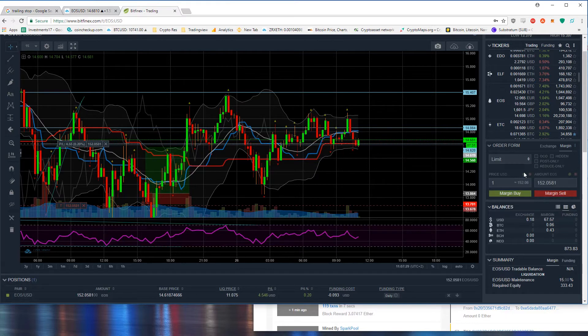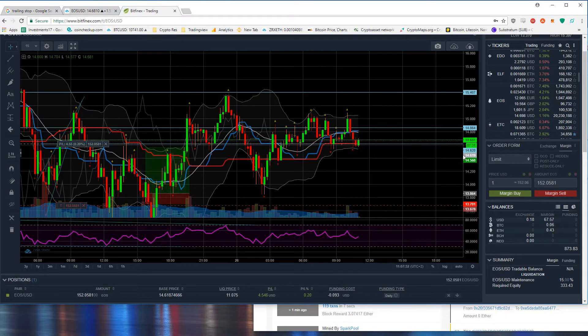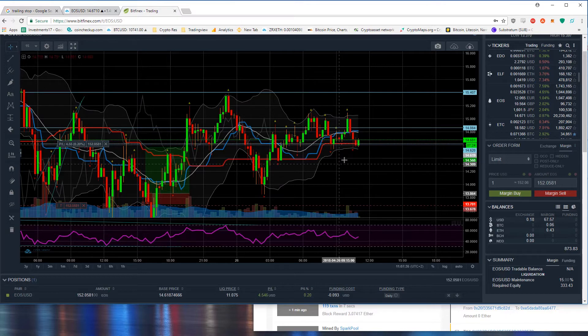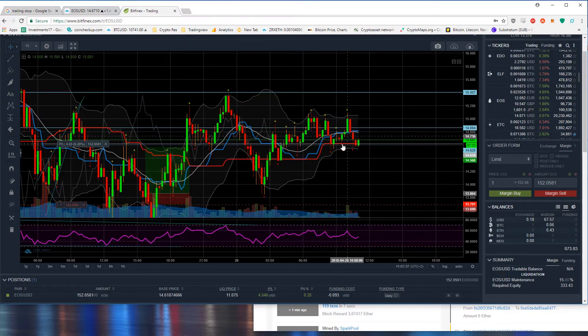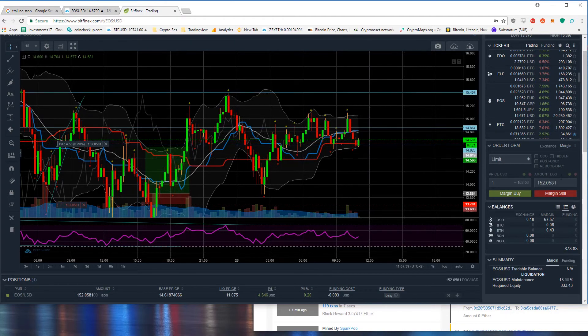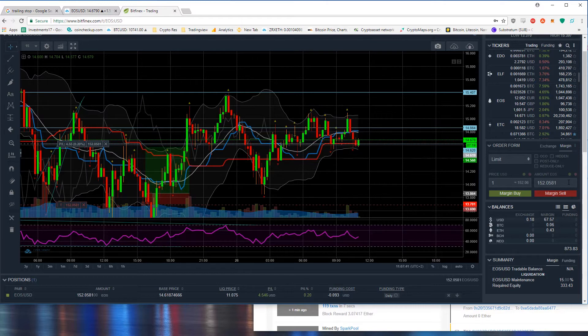For example if you want to go margin long you can buy a certain amount of EOS tokens and if you want to go short you can sell a certain amount of EOS tokens.